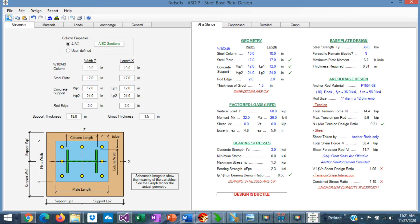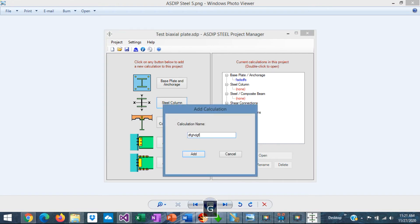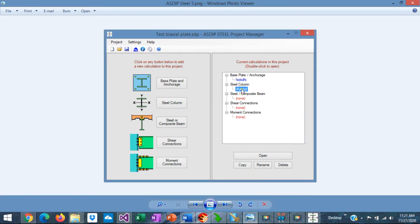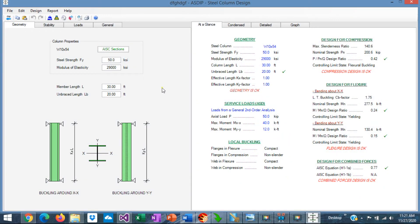Let's go back to the project manager and create a calculation for a steel column. Assign a name, add it to the tree, double click on the calculation, and this is the template for steel column design in Asdip Steel 5. Here in the geometry tab, you enter the dimensions of the column and the sizes.